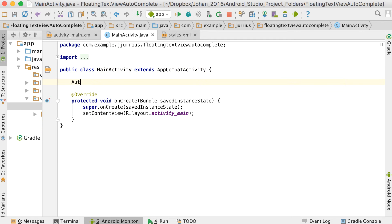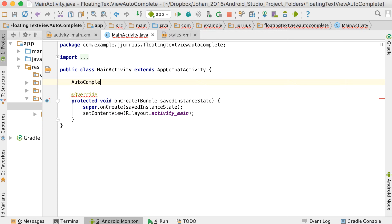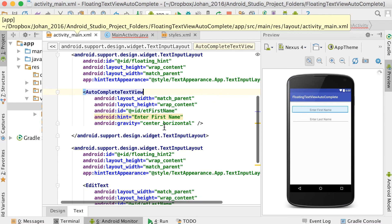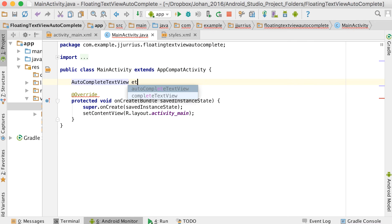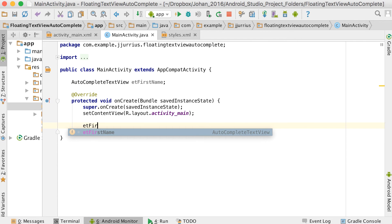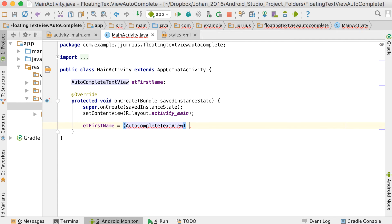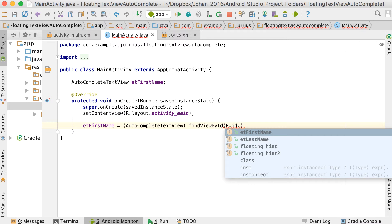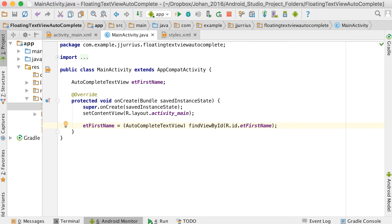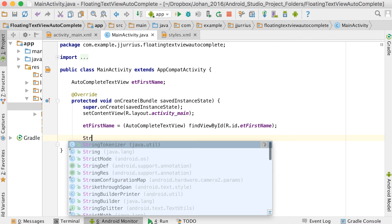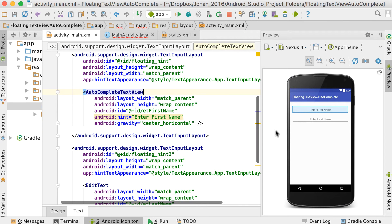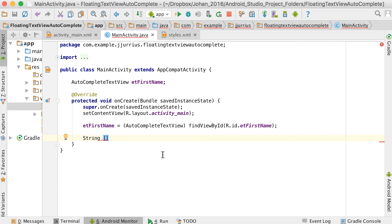Now let's go to our Java code and set up the AutoCompleteTextView. We declare: AutoCompleteTextView etFirstName = (AutoCompleteTextView) findViewById(R.id.et_first_name). So there we've made a connection to it and can start working with it. When the user clicks on Enter First Name and starts typing, we want to show a list of items they can choose from.